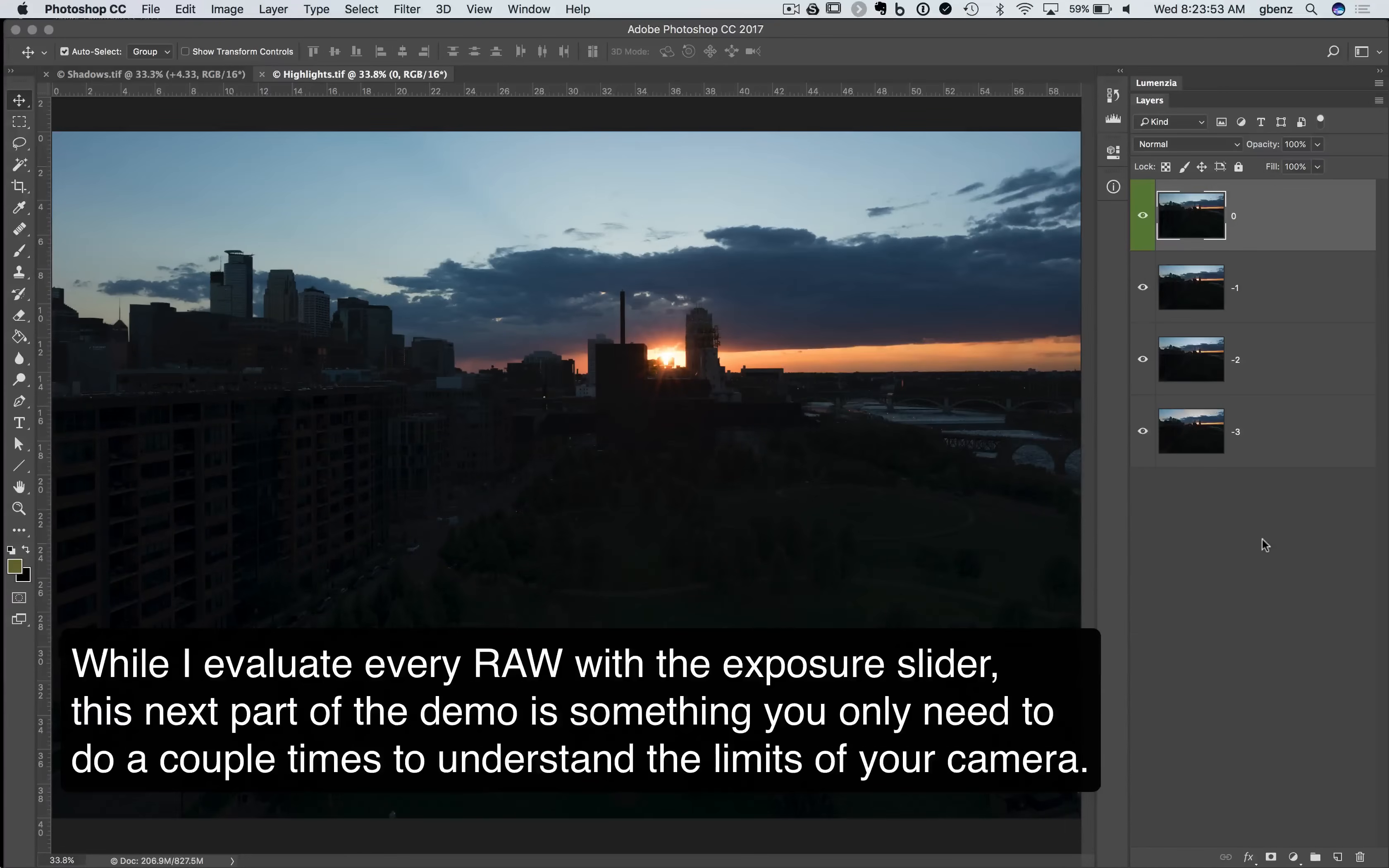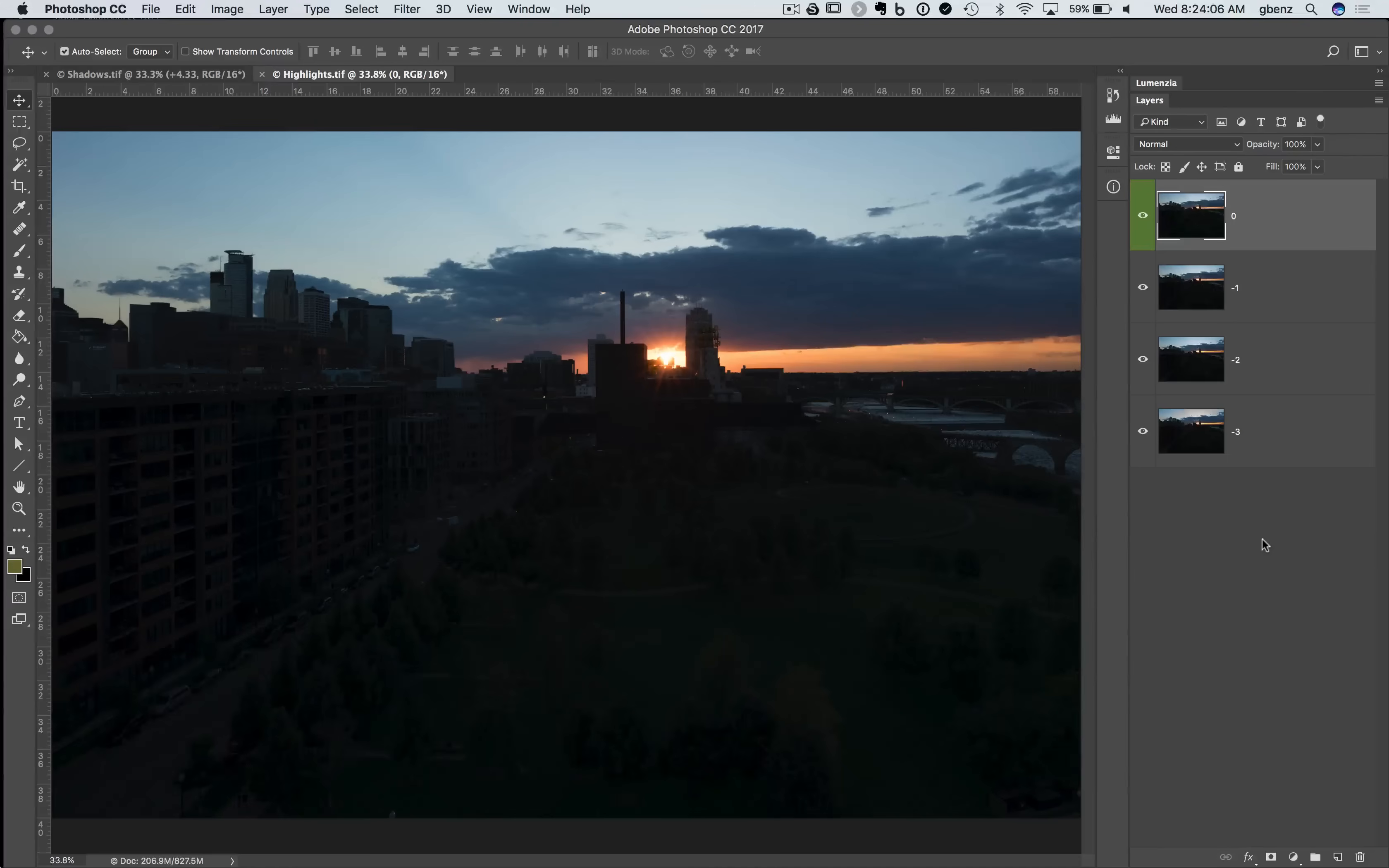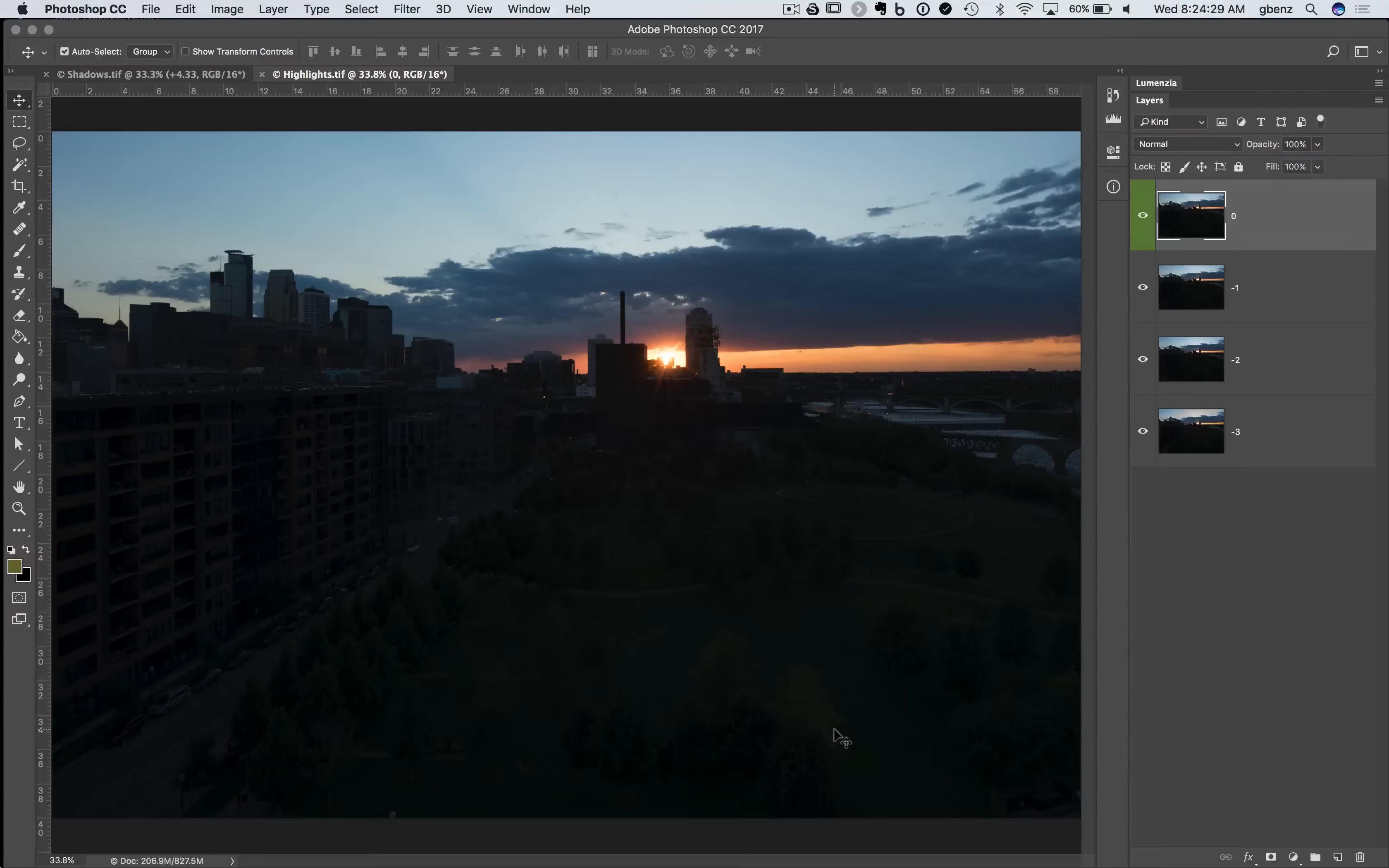So here in Photoshop, we're going to do some comparisons to look at the highlights and shadows. This is not something I do for every image. I do all my evaluations typically in camera or Lightroom because it's very quick and easy. But this is something I would encourage you to do at least once or twice with your camera to try and understand the limits on the highlights and shadows. Because ultimately the best way to gauge things is going to be to do a direct comparison of your exposures at the proper viewing size. You can see on my ruler here, I've already resized this image to be 60 inches wide and 40 inches tall. This is the largest size I anticipate I'm likely going to print of this image.